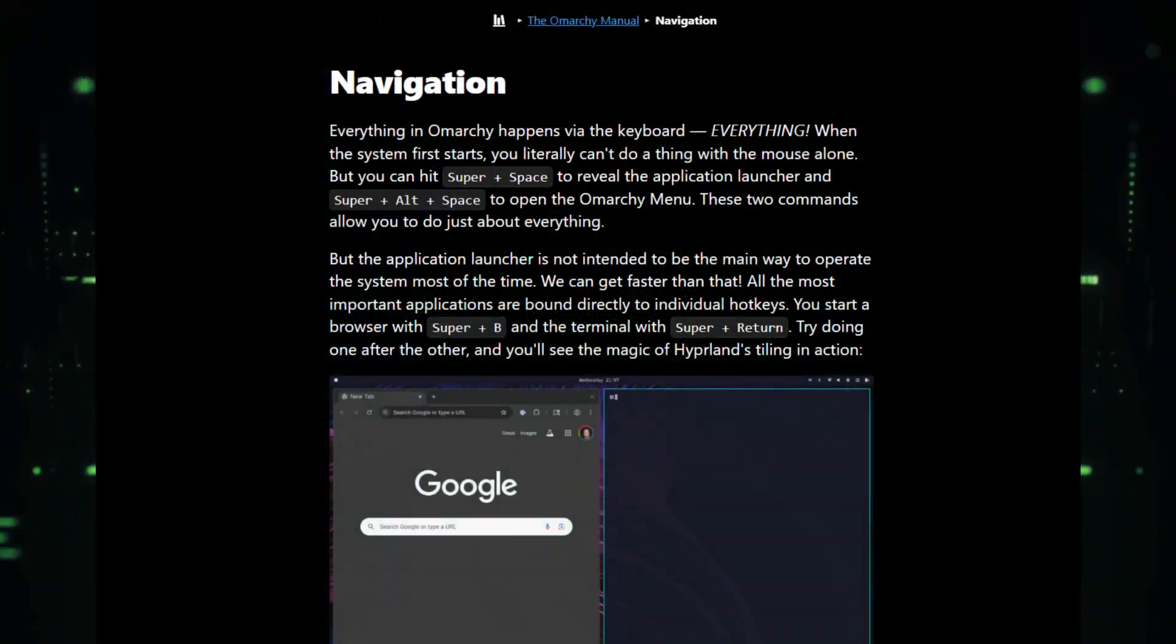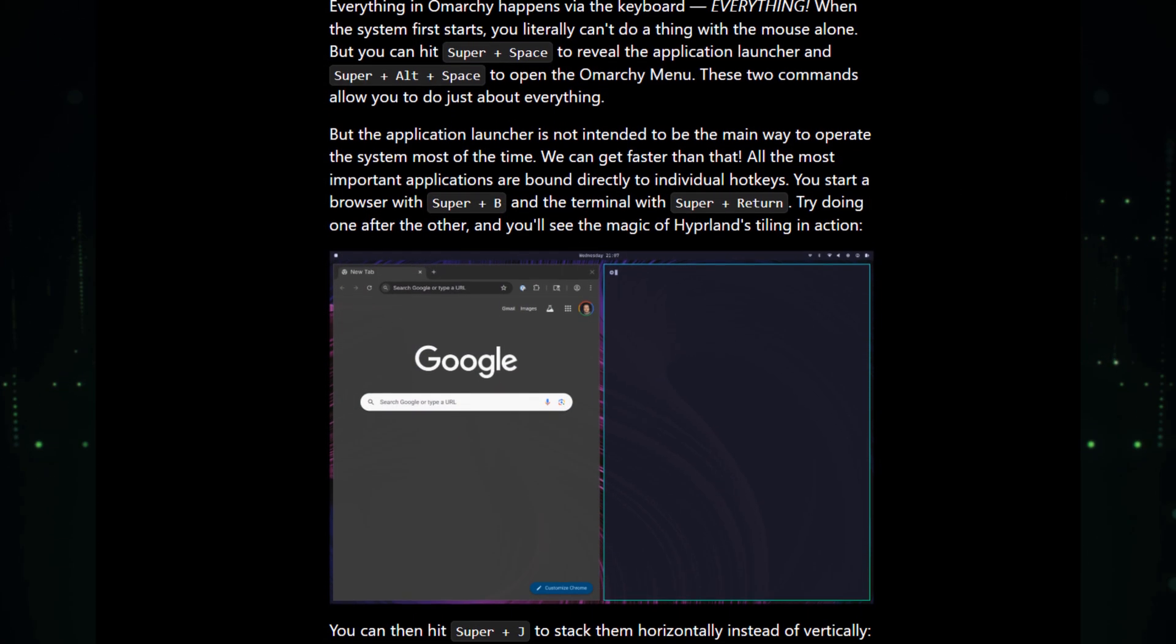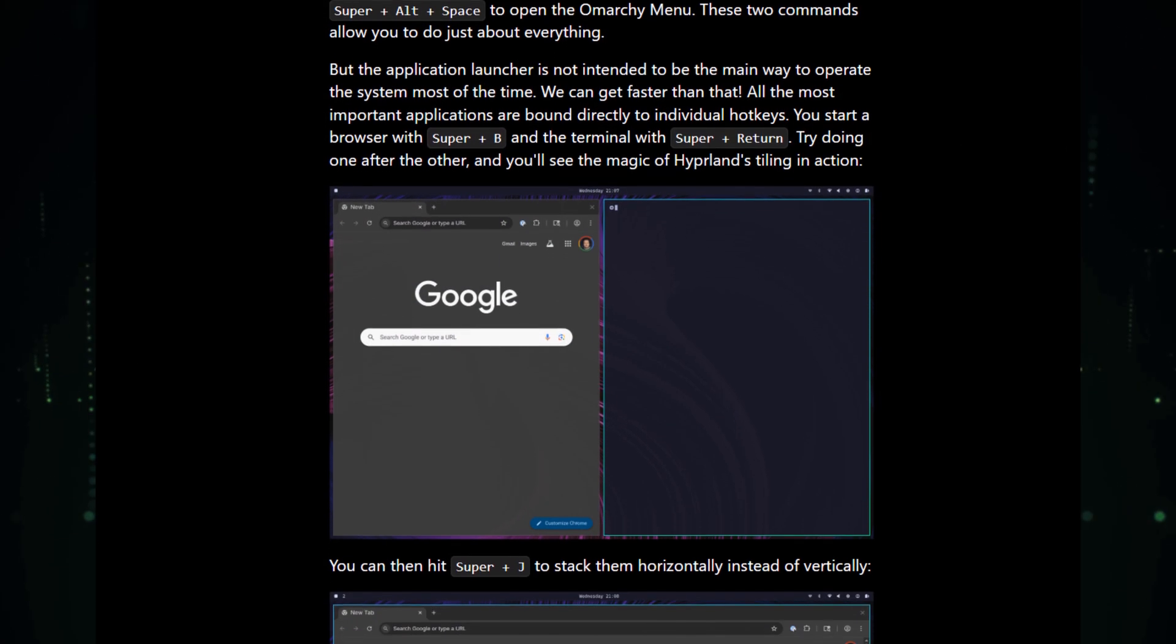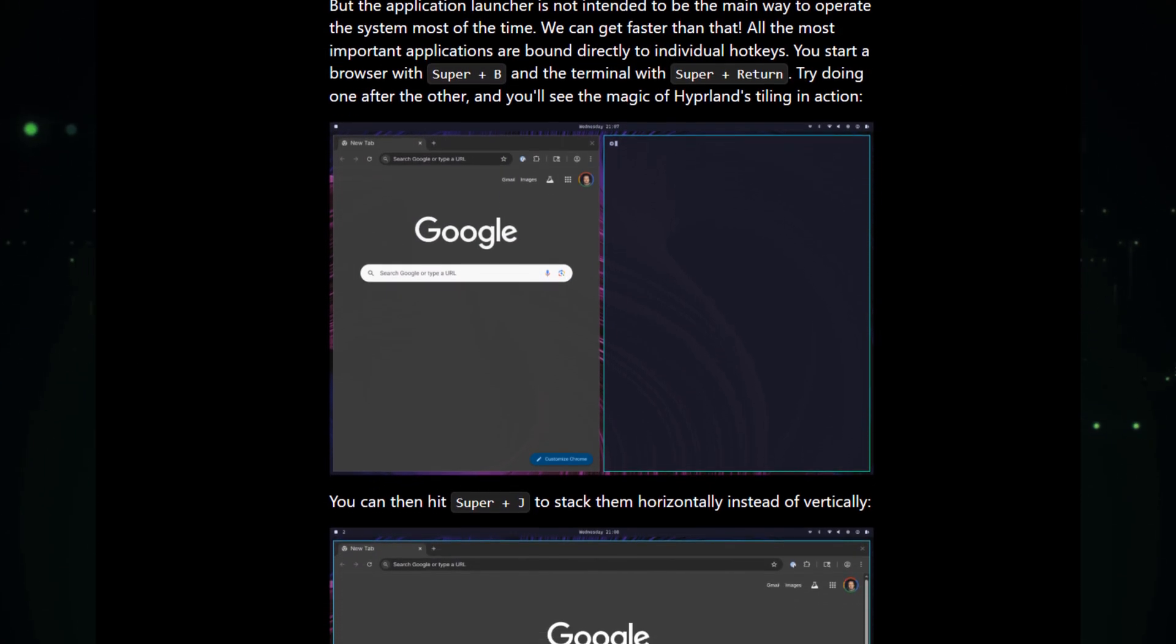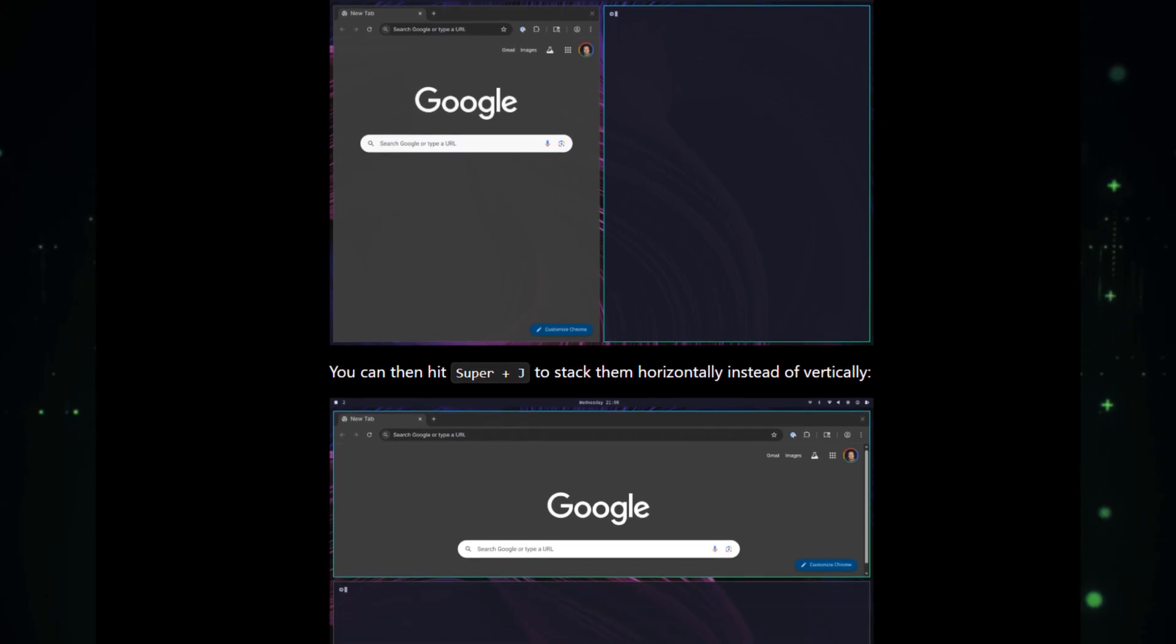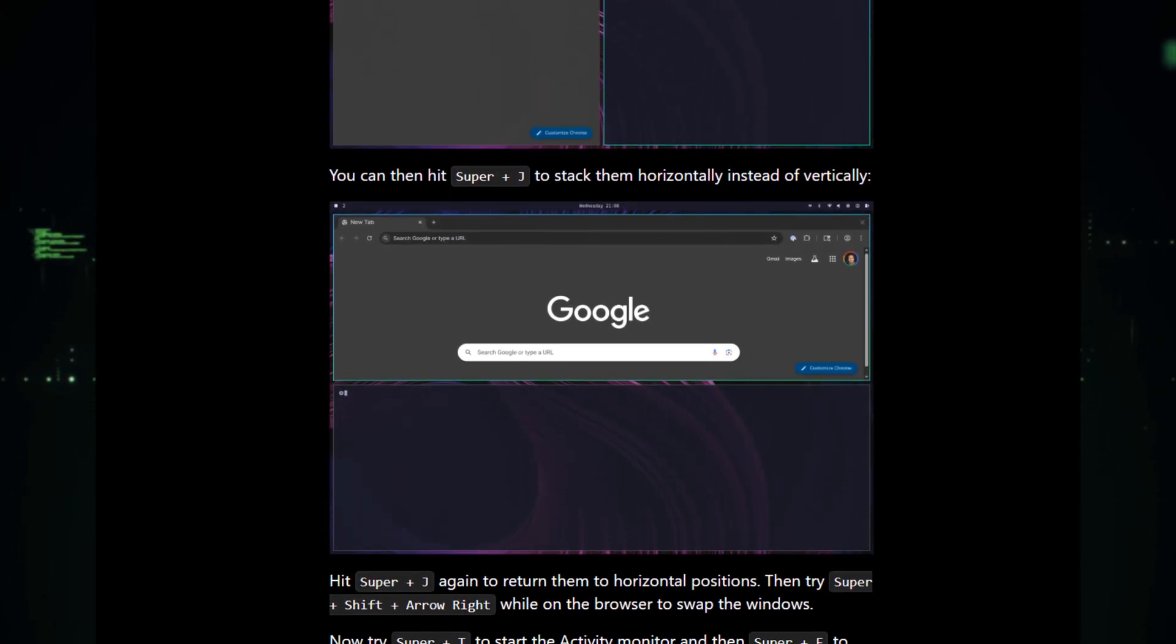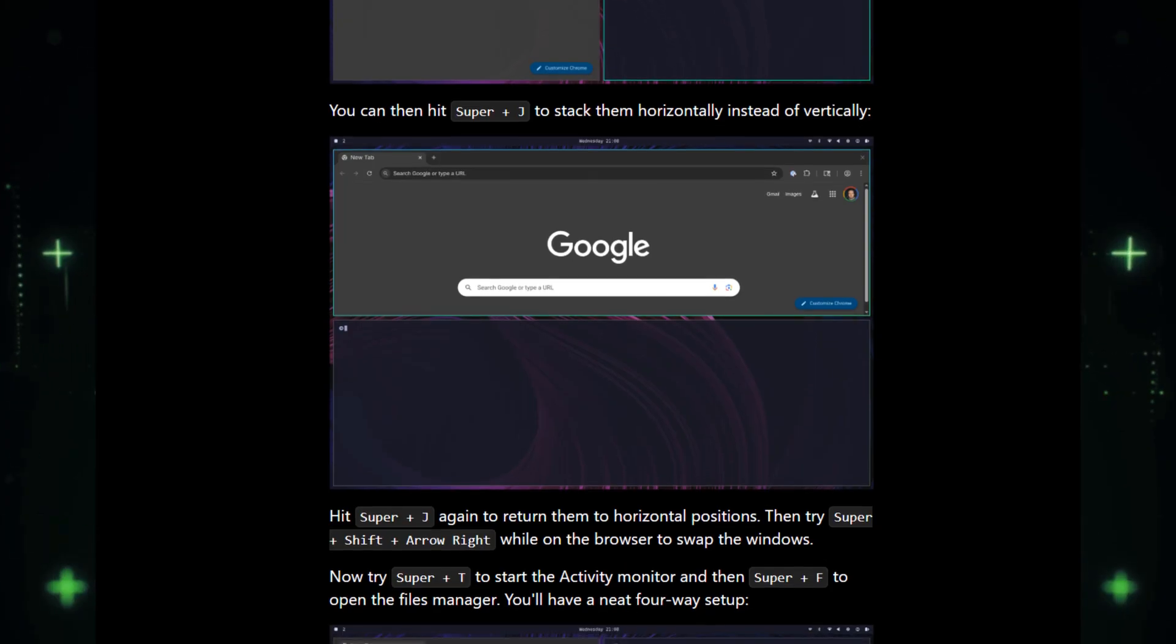What makes it special? The first thing you'll notice is Hyperland, the default window manager. This is a keyboard-centric experience.